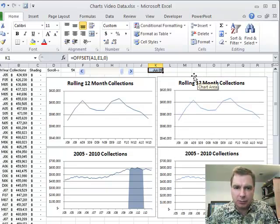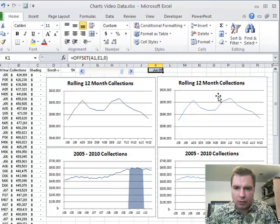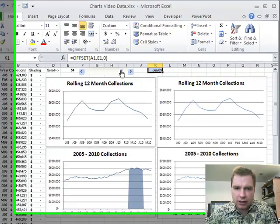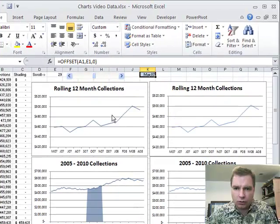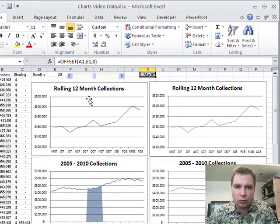We're going to keep going with our scrolling example today. Remember last time we got the right data in these charts so the shading works, and when we scroll everything moves the way it's supposed to. We're going to add this scroll bar today.